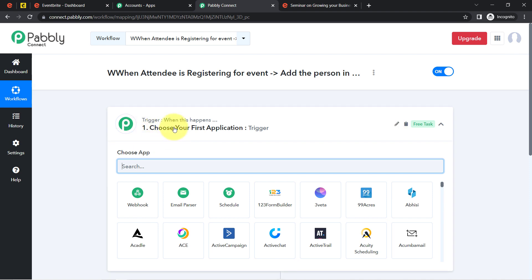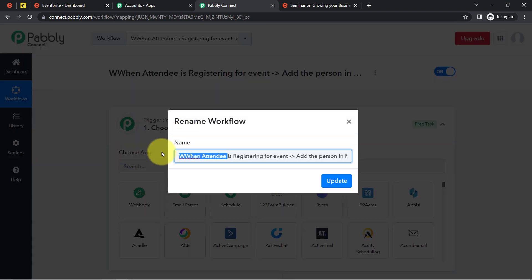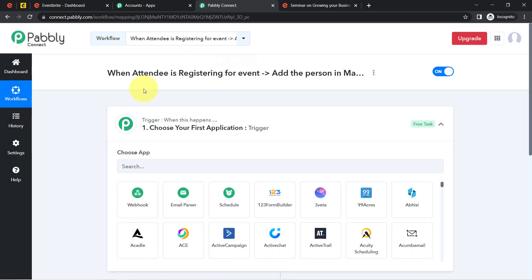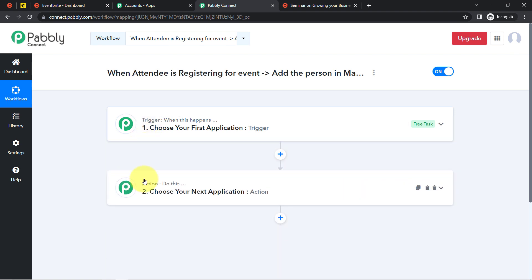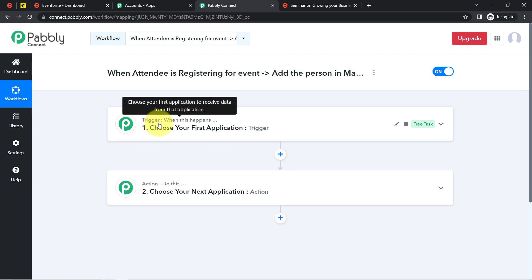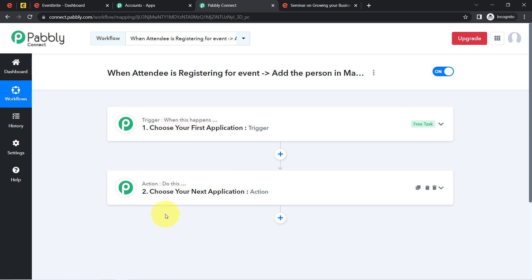These two boxes are Trigger and Action. Trigger means 'when this happens' and Action means 'do this.' For example, whenever a sale happens in a payment gateway application, send an email via Gmail. According to our use case: whenever an attendee registers for an event in Eventbrite, automatically add them into Mailchimp.